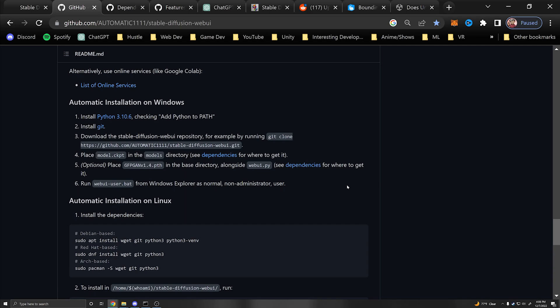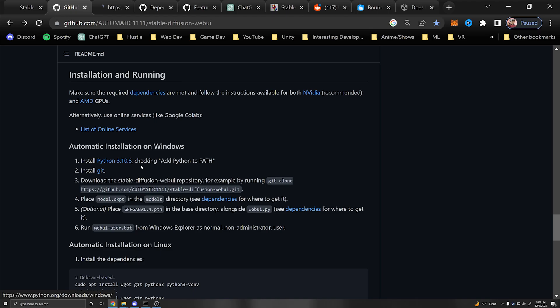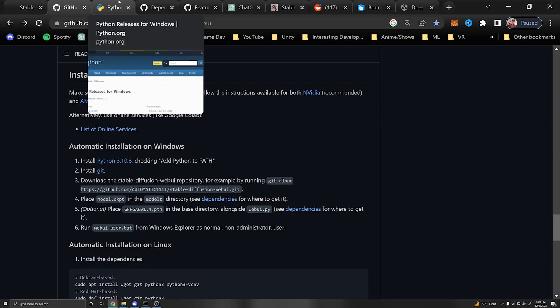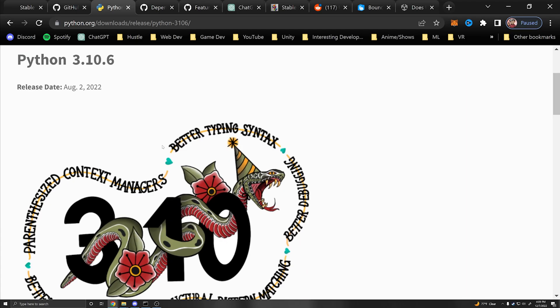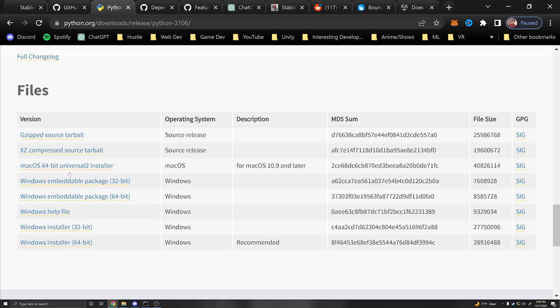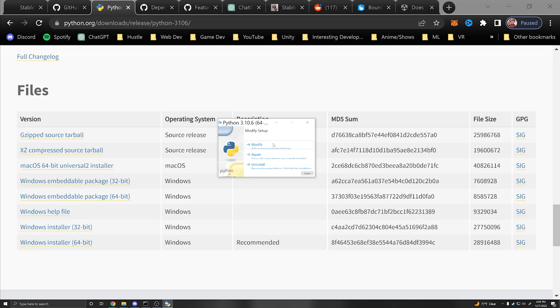You can click that link and make sure to install that exact version or Stable Diffusion will have some issues. If you search 3.10.6 you'll see it was published on August 2nd. Click that, scroll down to the file section, and install the Windows installer 64-bit. I like to add Python to the environment variables so we can access Python in the command line, then just click install and go through that process.